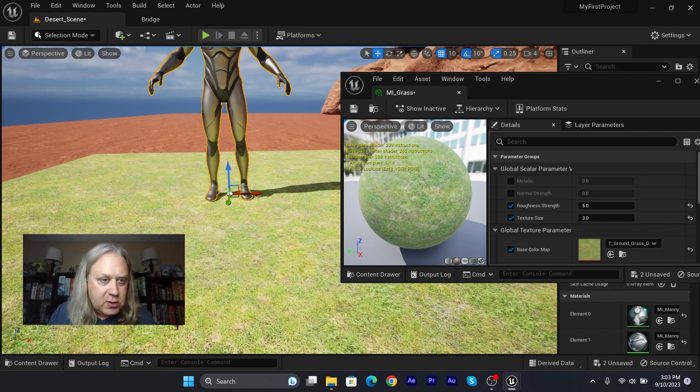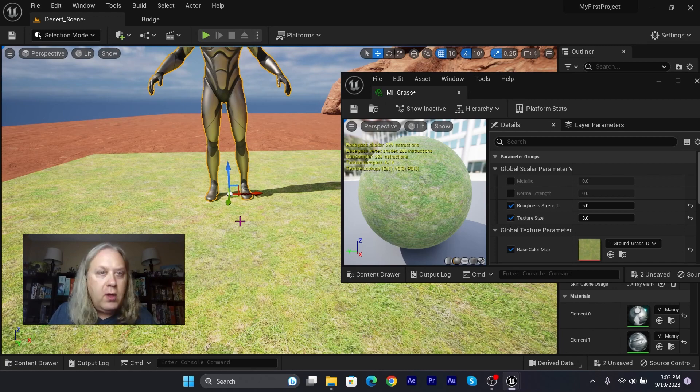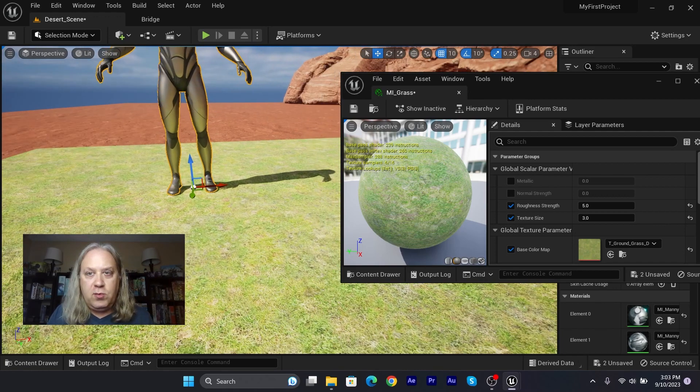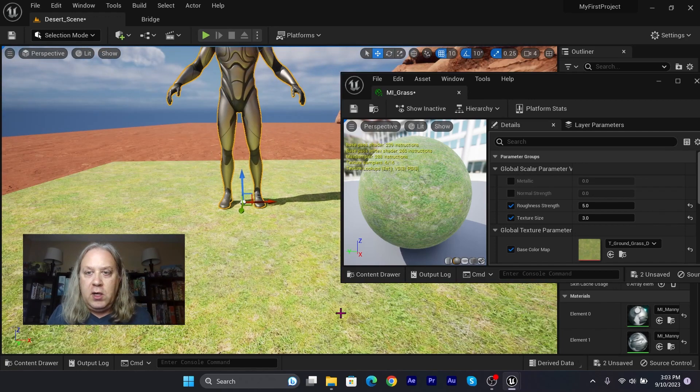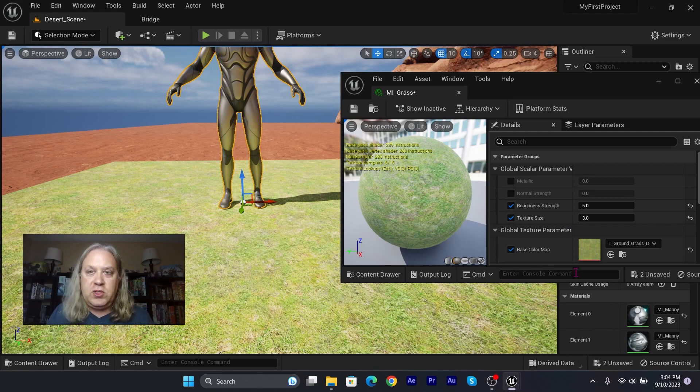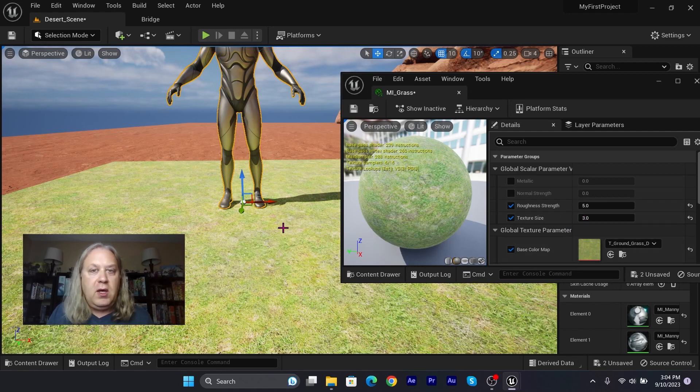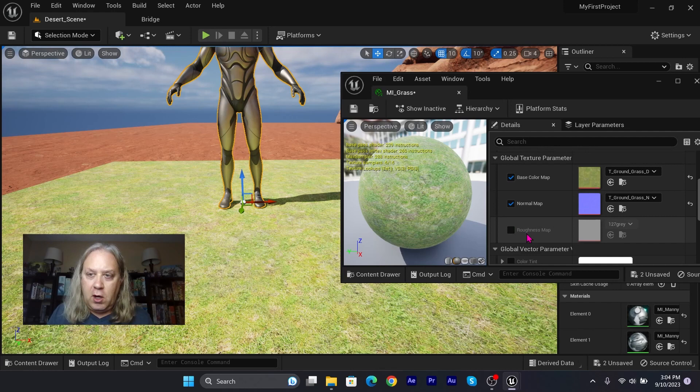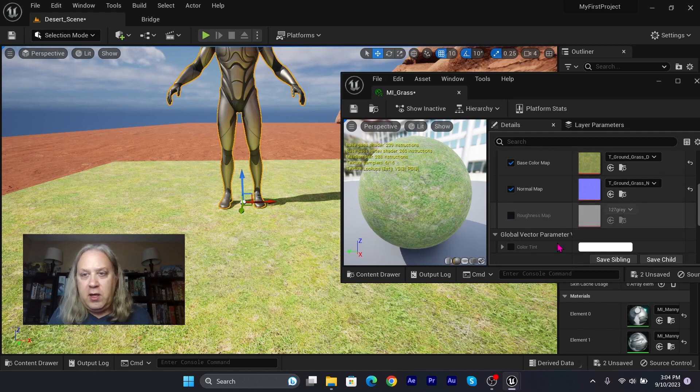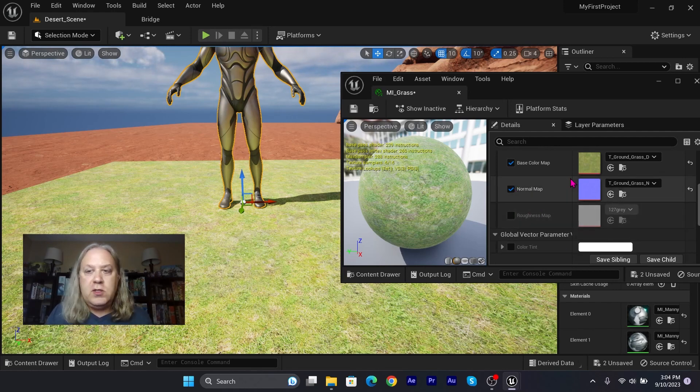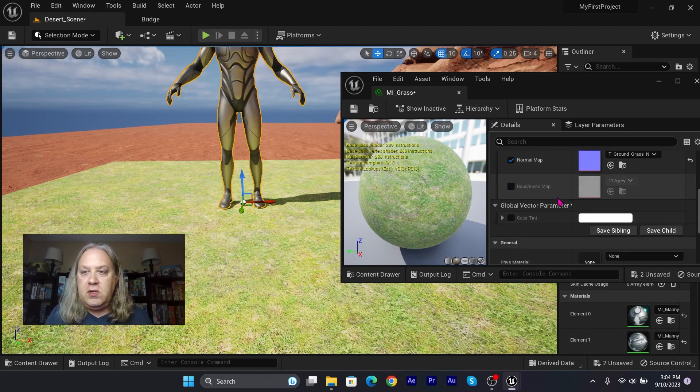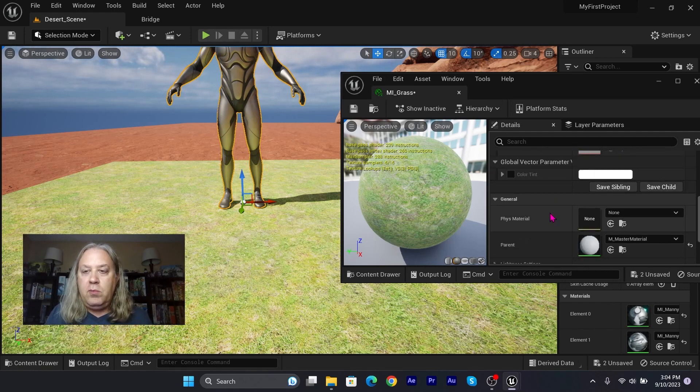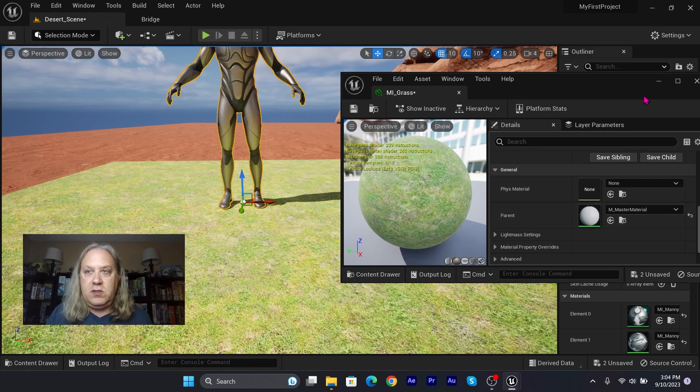So from this view we're able to just make these real-time adjustments, and it's a lot easier than having to go in and apply and do all of that. So this is our material instance.